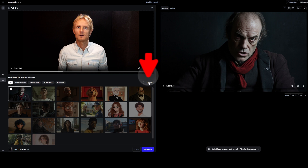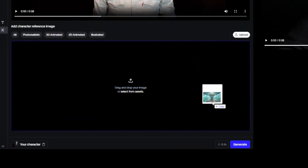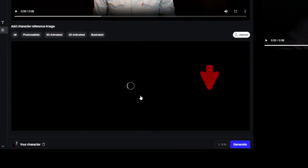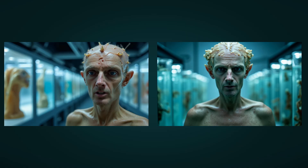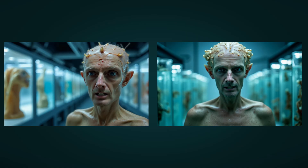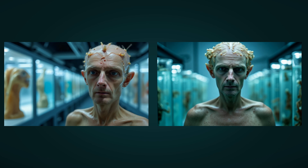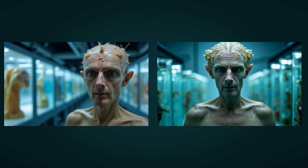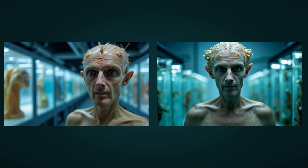Let's add my alien shot by clicking on the upload button, then drag in my image and hit generate. Now, comparing the two shots side by side, I think the front view image looks just a bit more realistic. That said, I'm also quite happy with the slightly side view shot. I'm very impressed with this new feature — I love it.